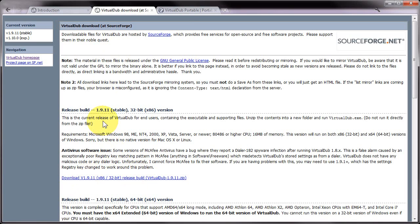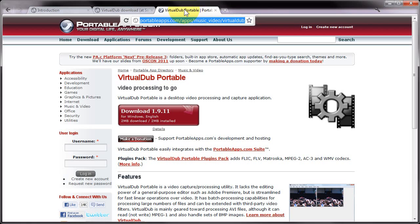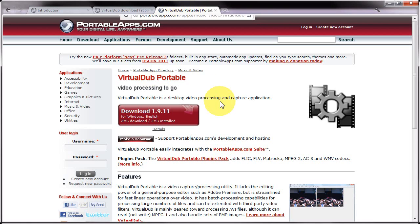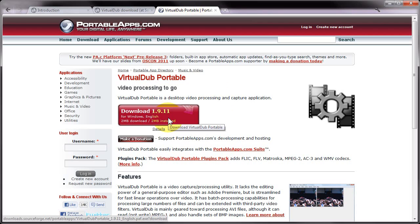At the moment the latest build is 1.9.11, or you can get hold of VirtualDub Portable from portableapps.com. This will give you VirtualDub but it won't require an installation, which is great because it means you can copy it onto a USB stick and carry it around with you.